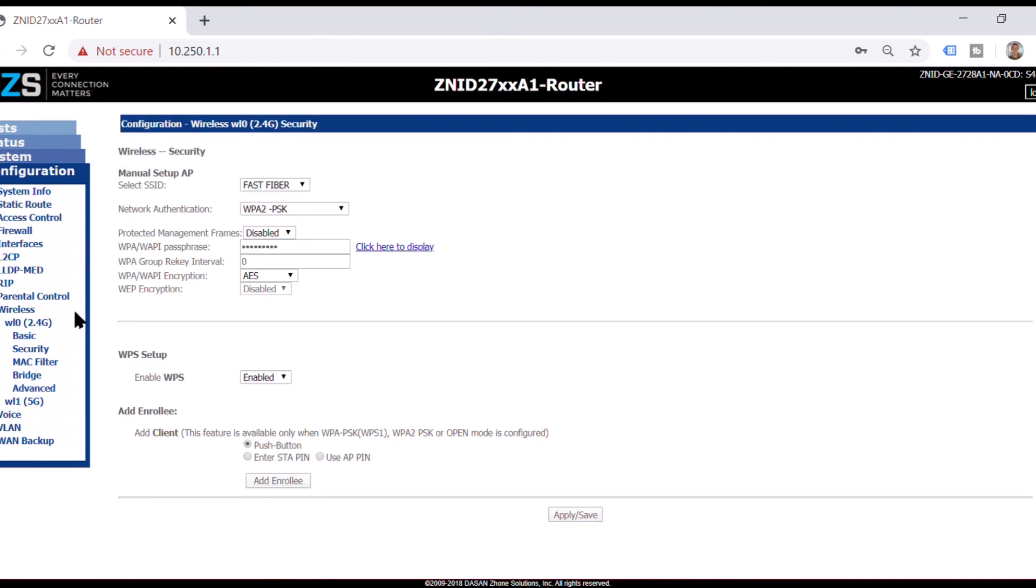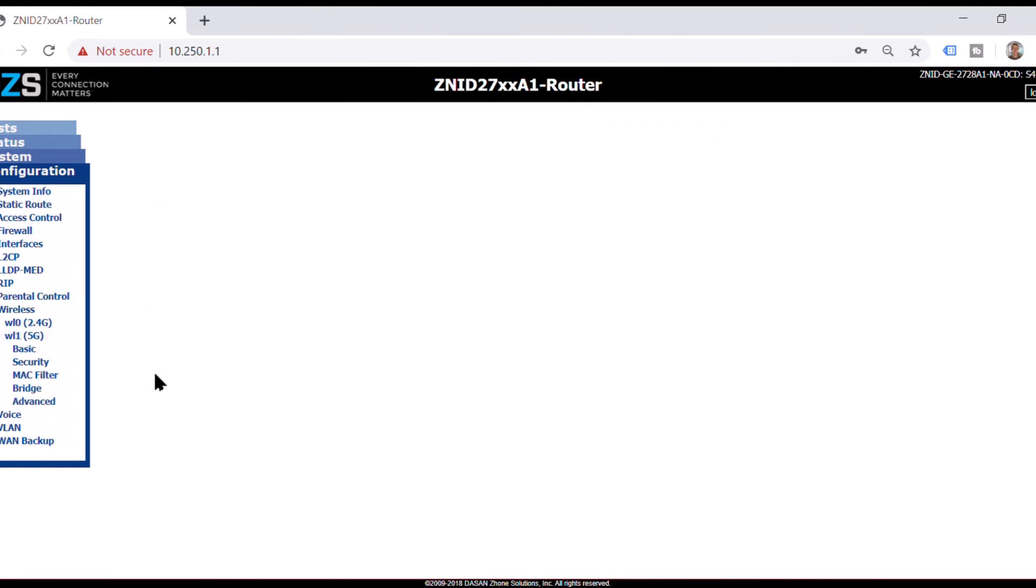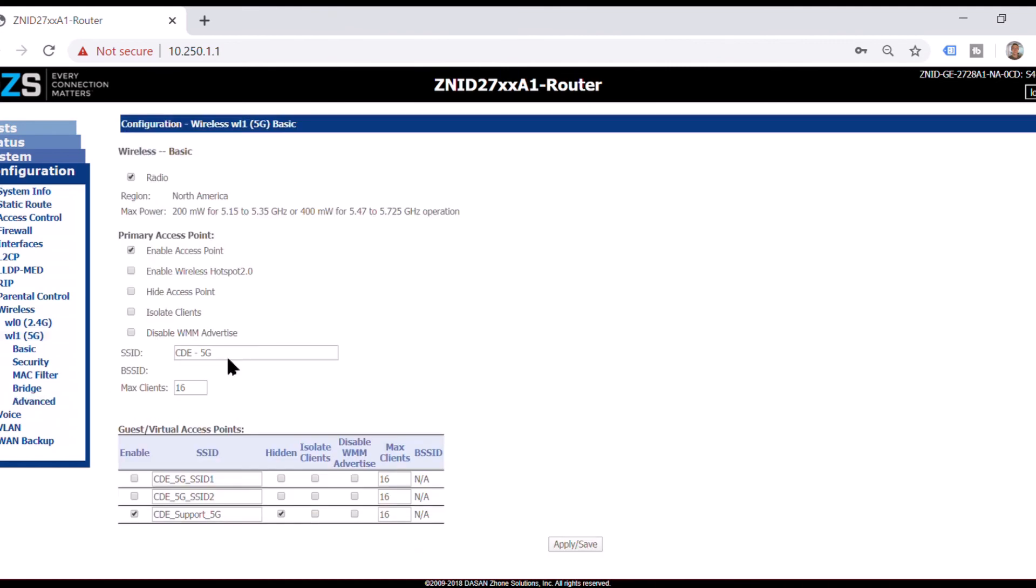And once it comes back up. So what I'm going to do here is I'm just going to copy and paste this to the 5G. But I'm going to label this as a 5G.